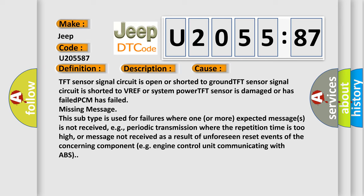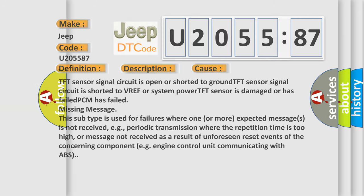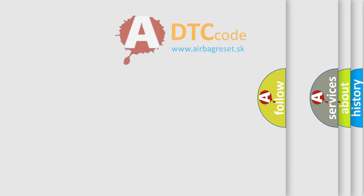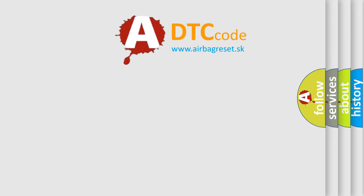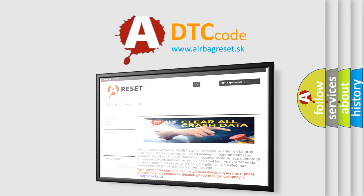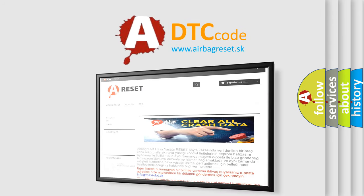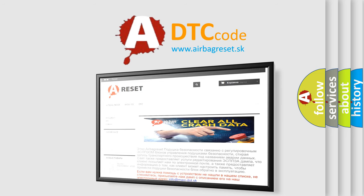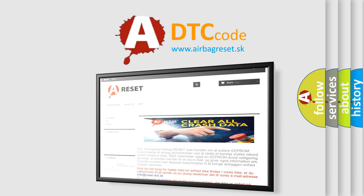The airbag reset website aims to provide information in 52 languages. Thank you for your attention and stay tuned for the next video.